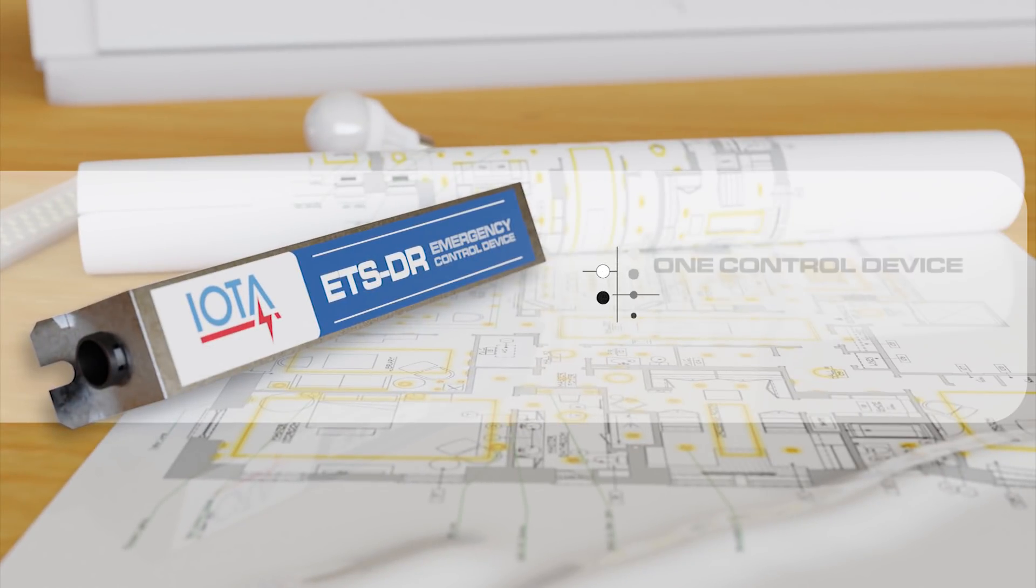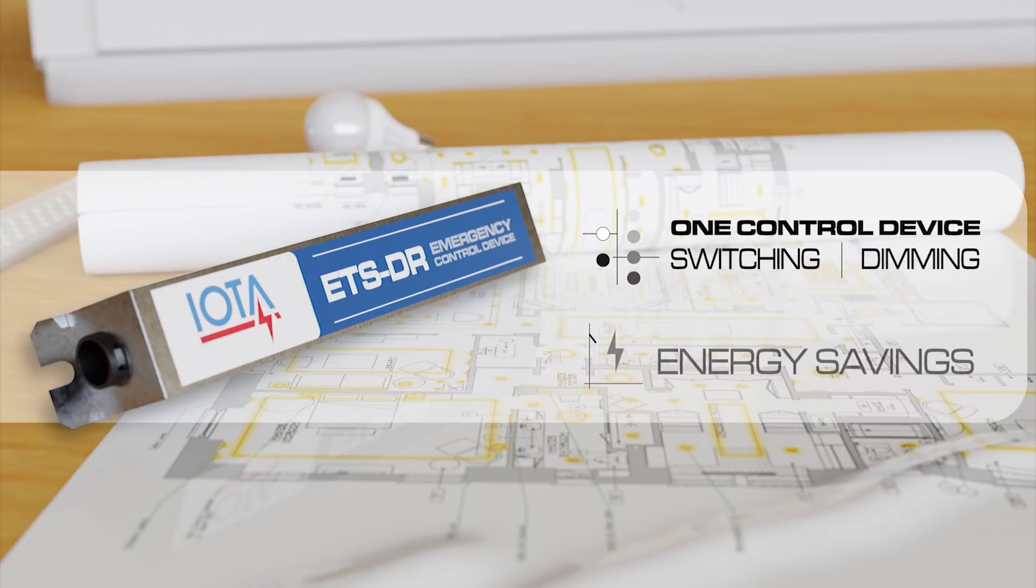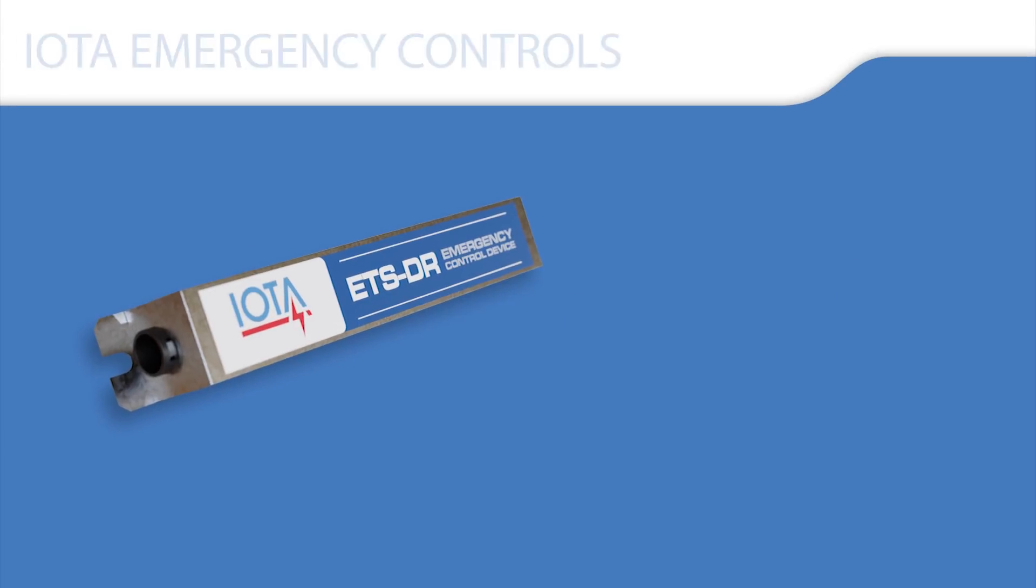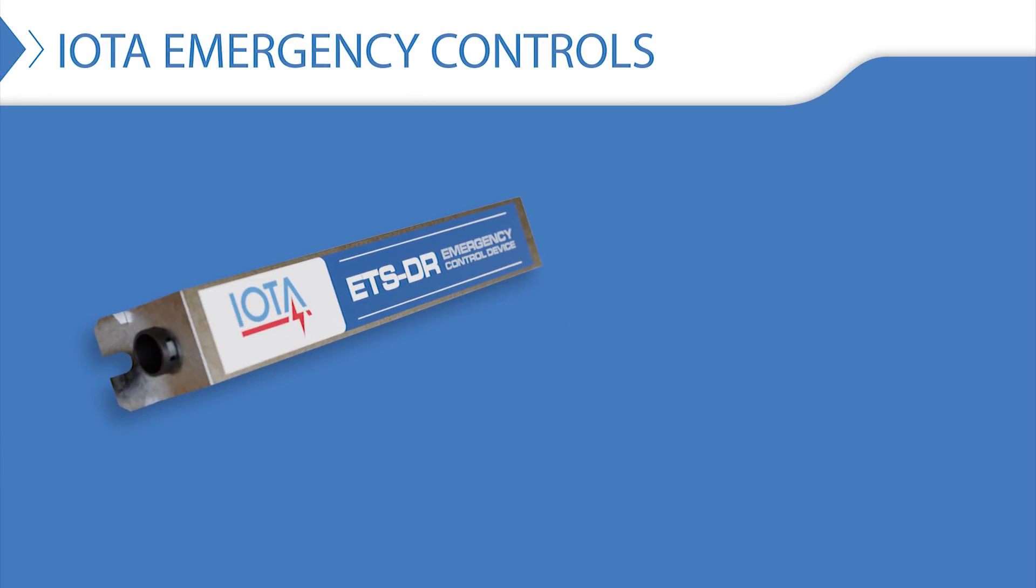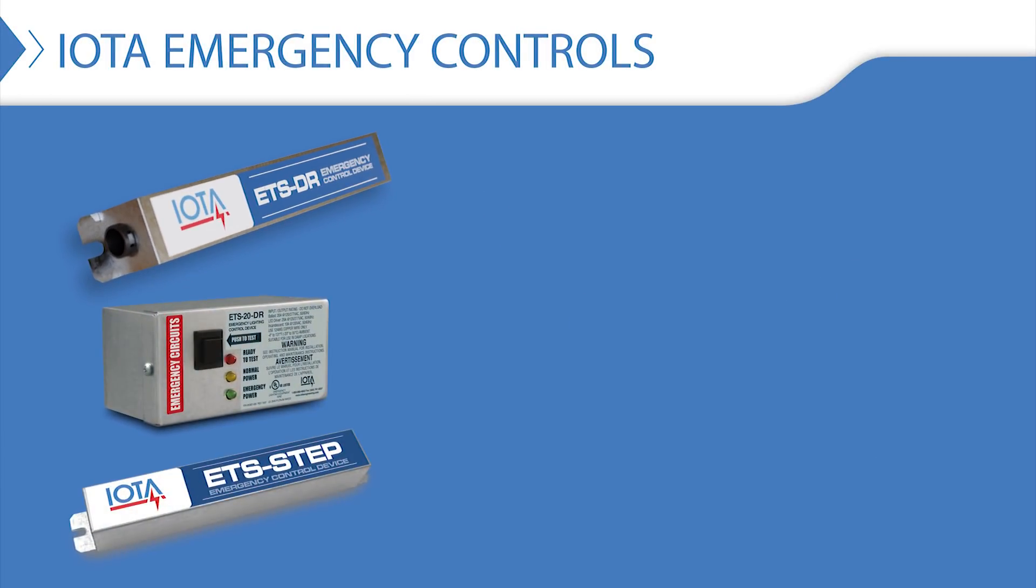Take control of your luminaires in auxiliary emergency power applications and realize the energy saving potential of the IOTA ETSDR. For more information about the ETSDR and IOTA's full suite of other emergency control devices,